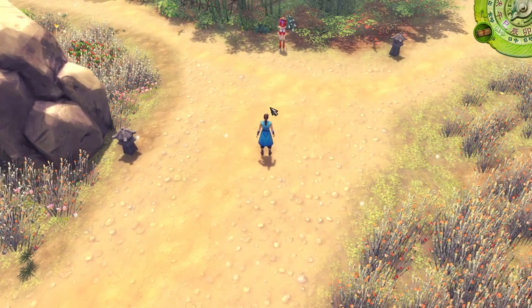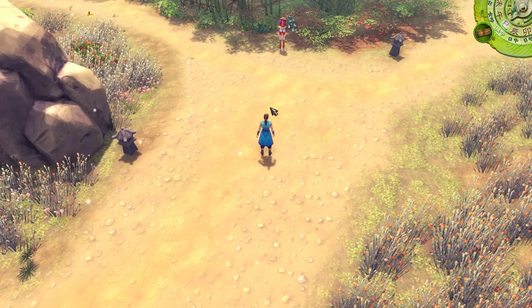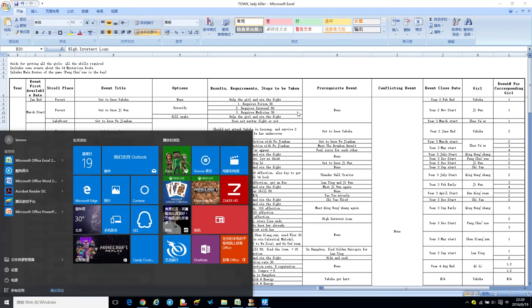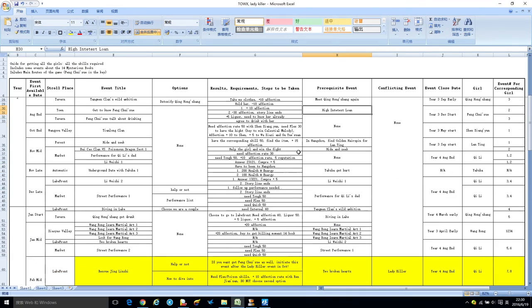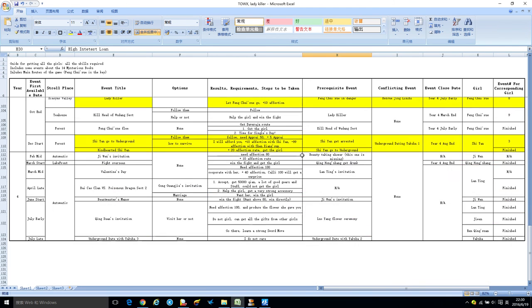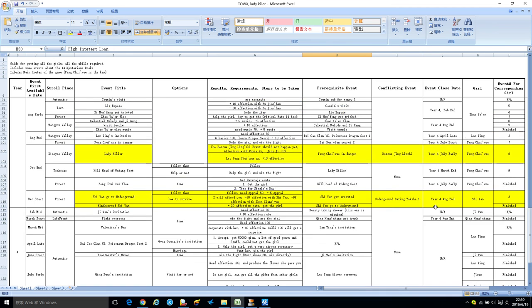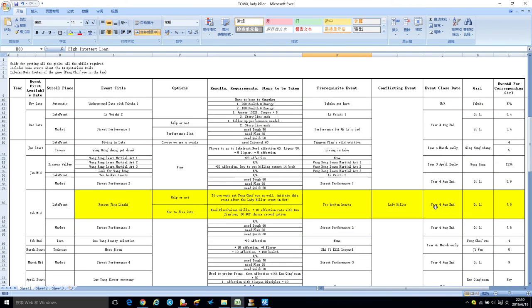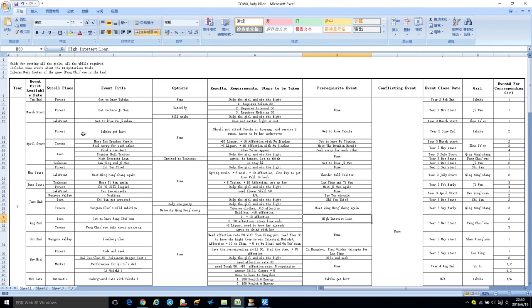Of course, this is not the end of the video. I also prepared for you guys a really comprehensive timeline of hunting the girls. As you can see, I've created an Excel sheet which has more than 100 lines with very detailed events.